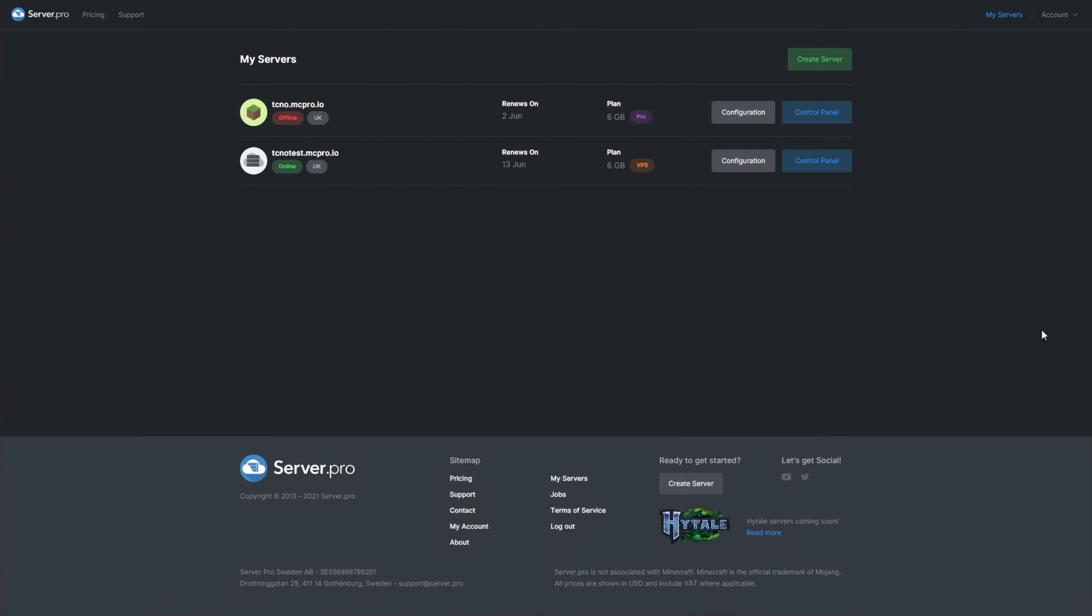The first thing you'll need to do is head over to the My Service section of your Server Pro dashboard. Then navigate across to the control panel for your VPS server. If you want to learn how to create a new VPS or you're not entirely sure what one is, click the i in the top right hand corner of this video or check the description down below. That'll take you to a video on how to get started.